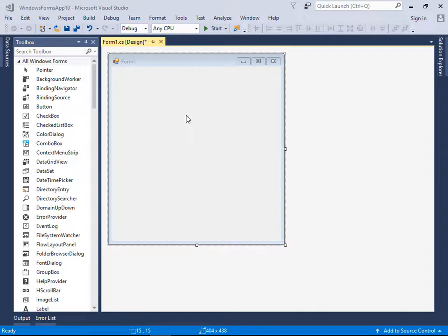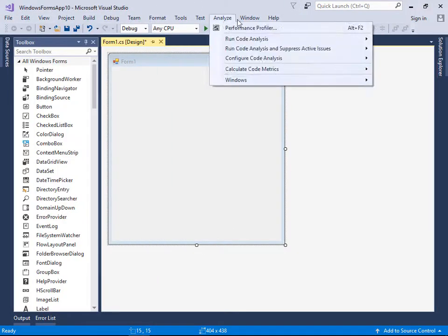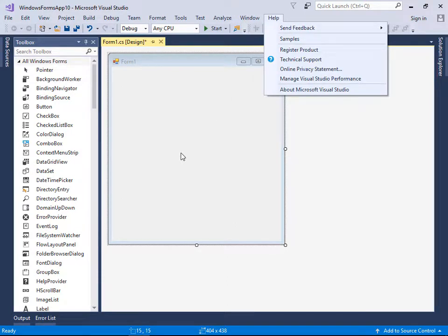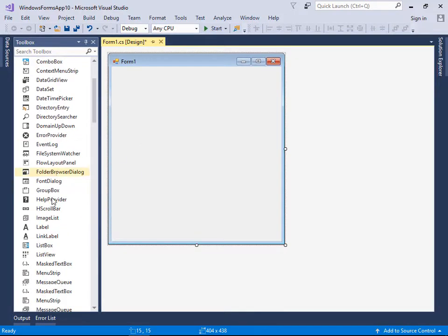Today we are going to learn MenuStrip and Web Browser tools. MenuStrip allows you to create menus for your application — for example, File, Edit, Windows, Help — all of them were created by MenuStrip. We will learn how to do that; it's also an easy tool to use.